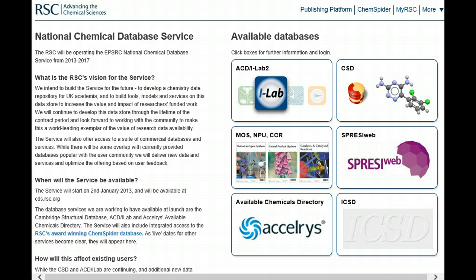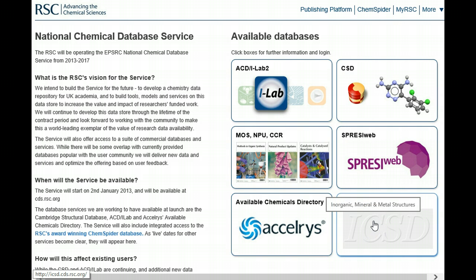Access to the ICSD, the Inorganic Crystal Structure Database, will be available when the Chemical Database Service goes online.